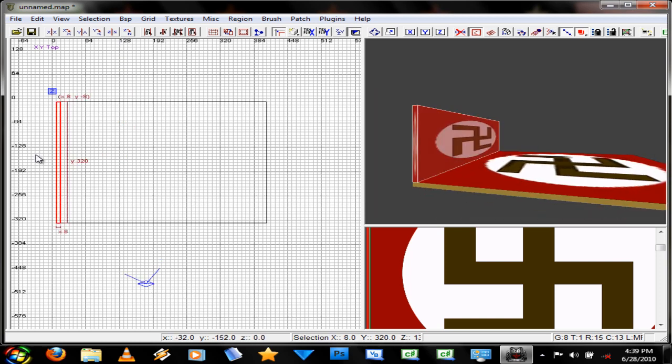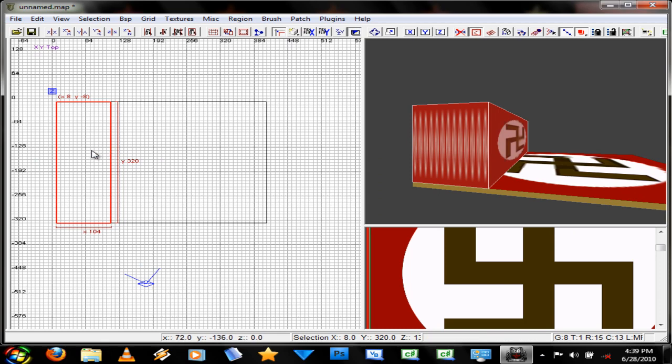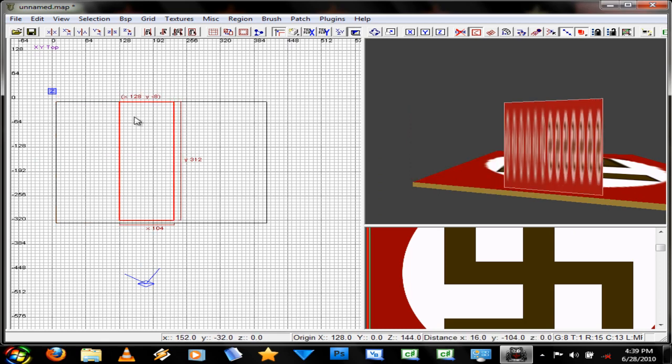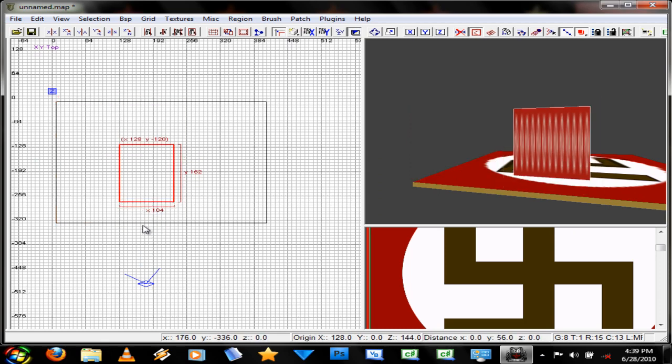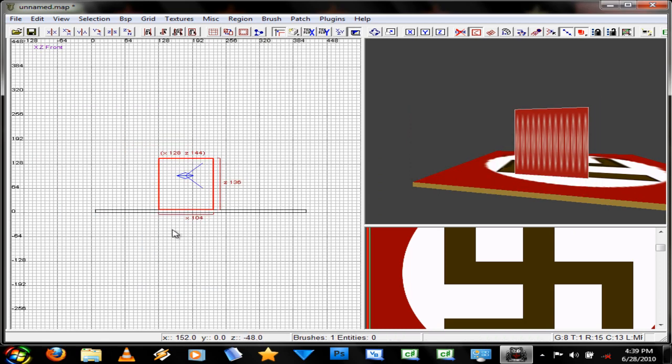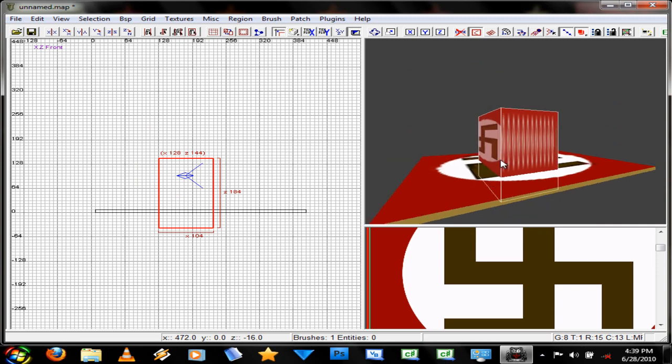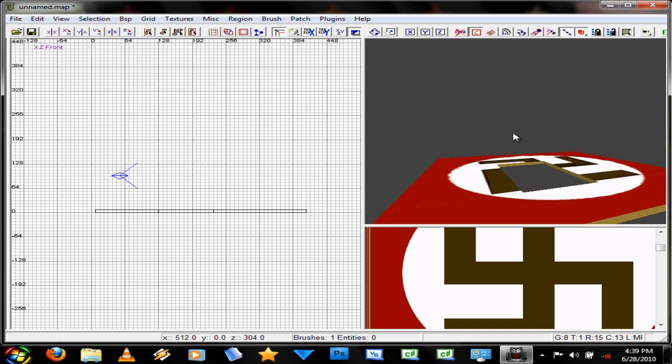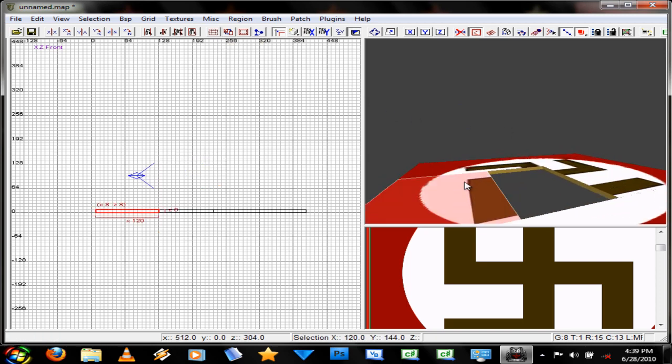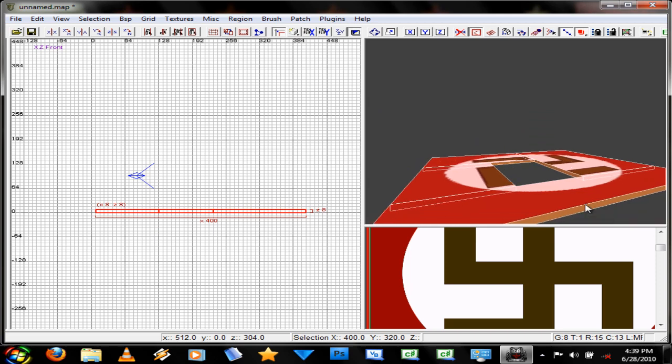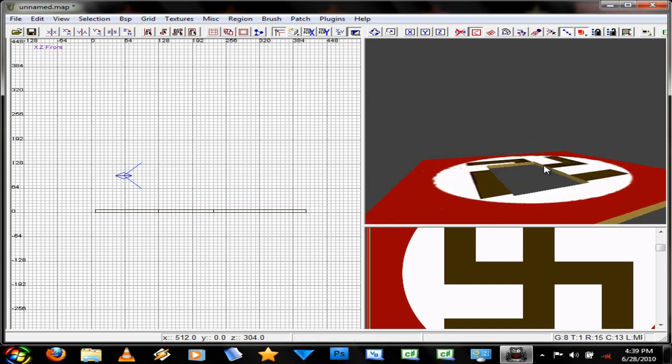That's some of the basic stuff. You can also use the hollow tool. So if I have box and I want like a hole here, you just press the... Actually, it's the CG, CSG subtract. And then it just cuts this up for you in different pieces.